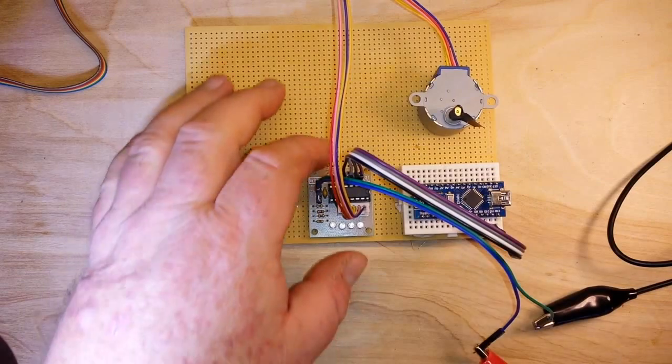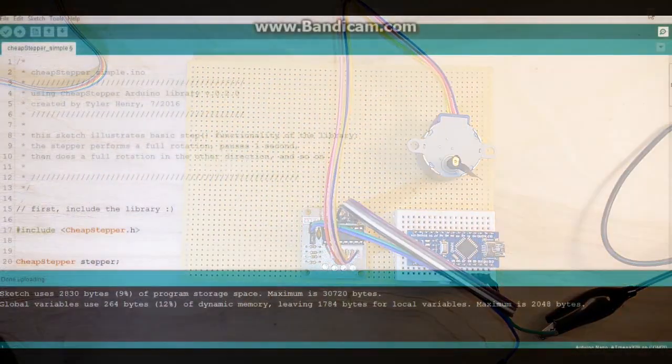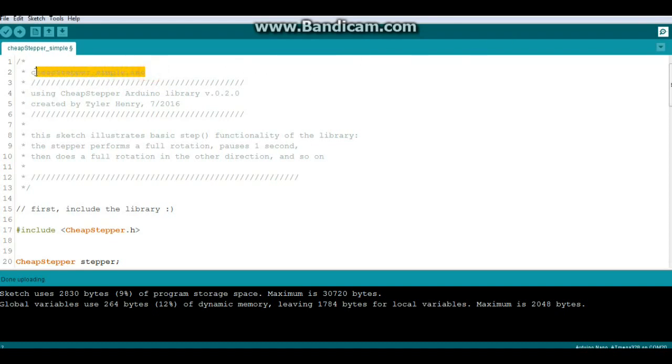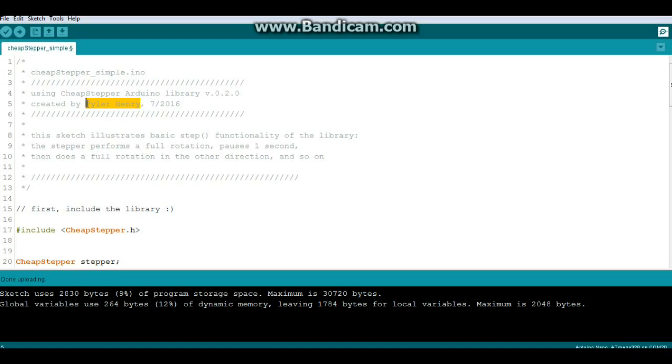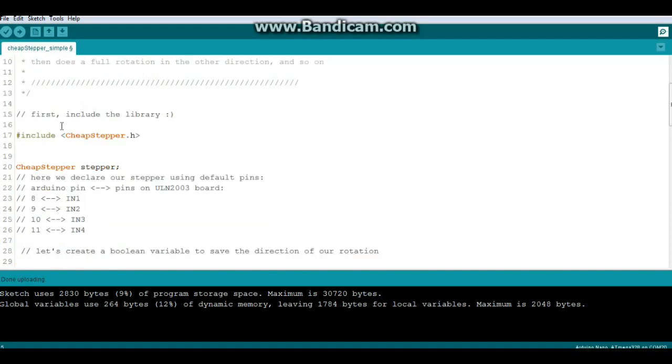Okay guys, here is the code that we are using for our test. This is the CheapStepper simple code and it is from the CheapStepper Arduino library by Tyler Henry. Basically all this is going to do is make one rotation clockwise and one rotation counterclockwise.